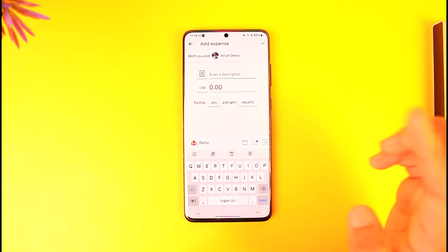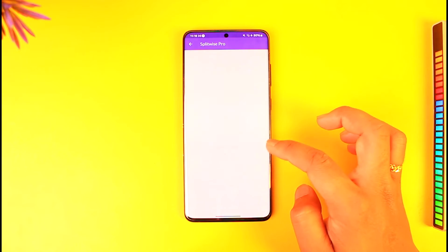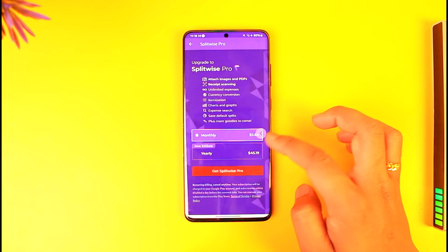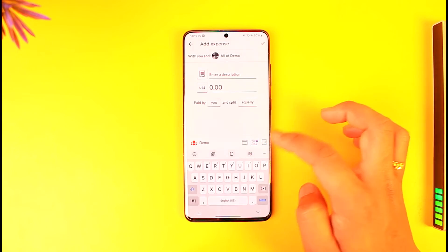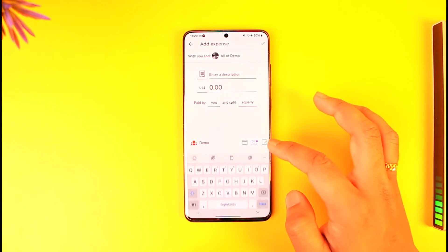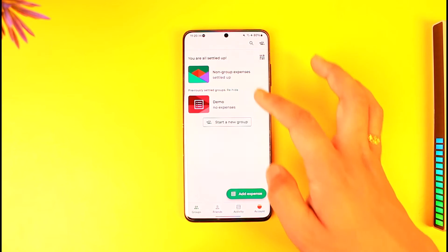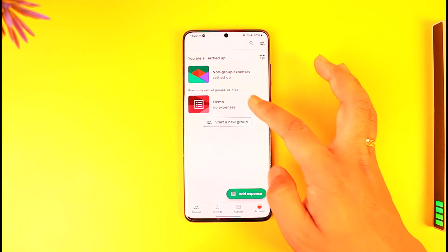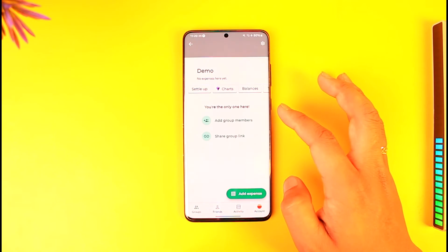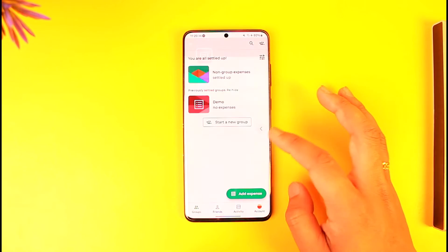Then tap on the arrow option to save. If you want to attach screenshots you can do that, but you will need a Splitwise premium version for that, so I'll skip that process. After you do that, you'll find all of the unsettled expenses listed.